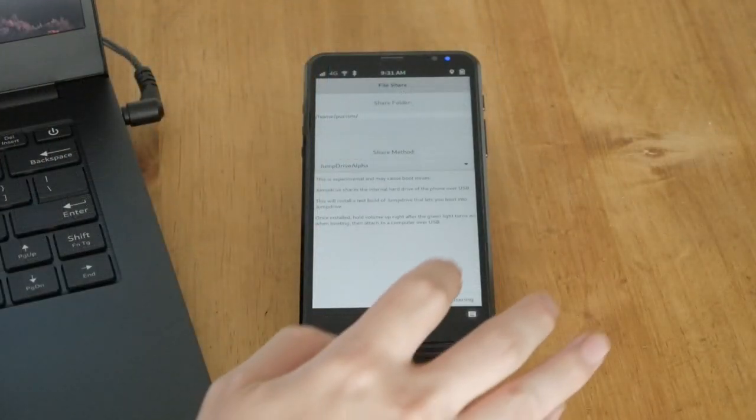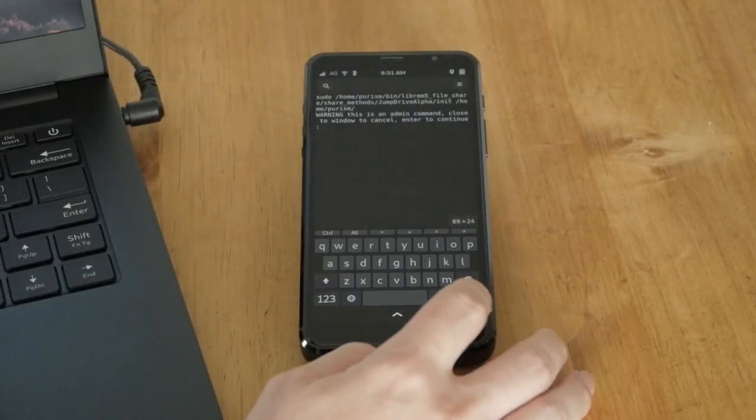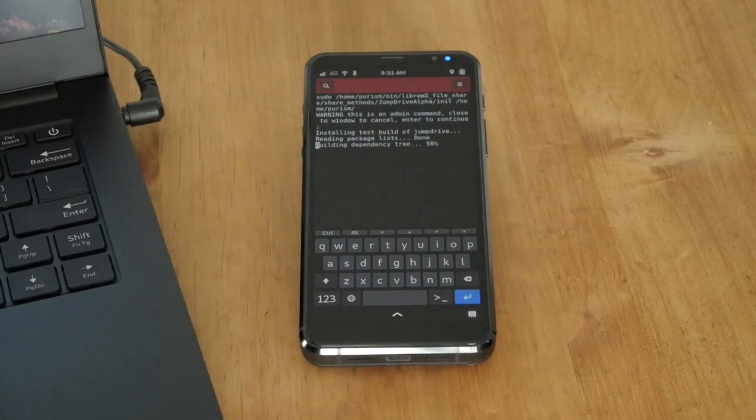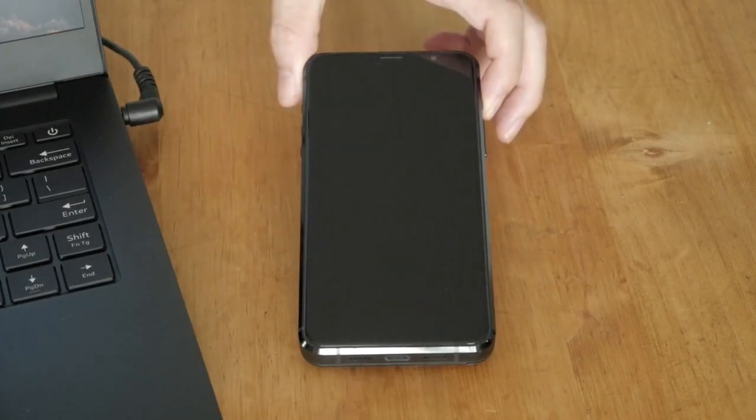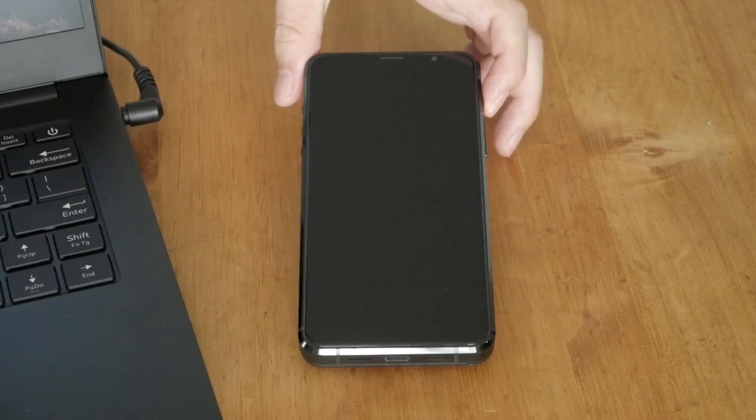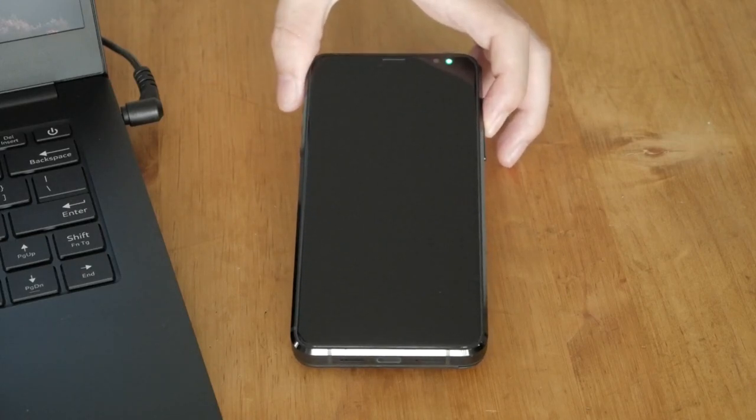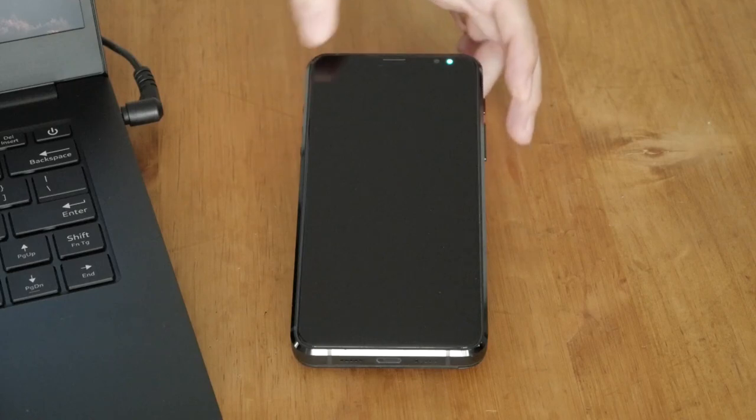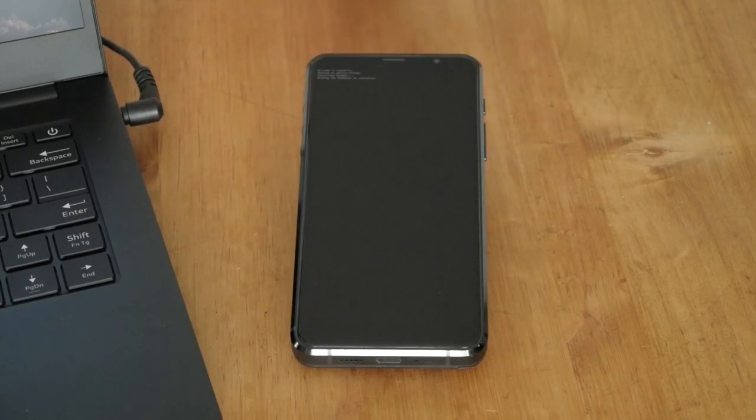The Librem 5 can become a USB flash drive with JumpDrive and a simple reboot. With JumpDrive installed, you can expose the internal hard drive by holding volume up immediately after the boot indication light turns on. If done correctly, the indication light will turn this blue-green color.